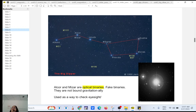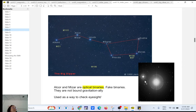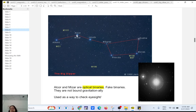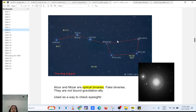Back before opticians had machines to measure eyesight, they used Alcor and Mizar as a test. If someone wanted to join the army, for example, they'd be asked how many stars they could see. Seeing two meant good eyesight. Alcor and Mizar are part of the Big Dipper. These are called optical binaries — fake binaries.